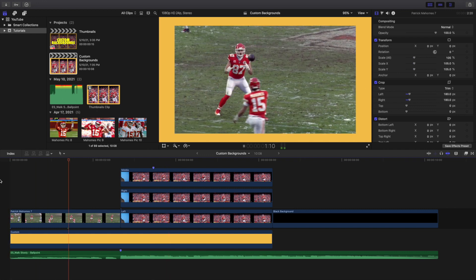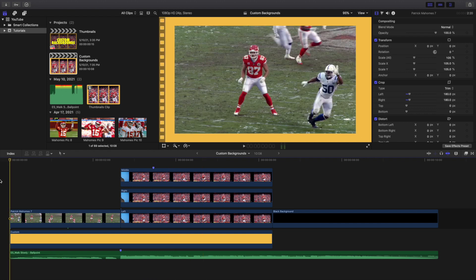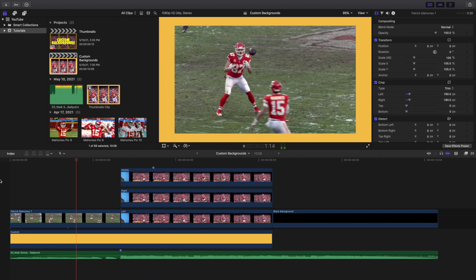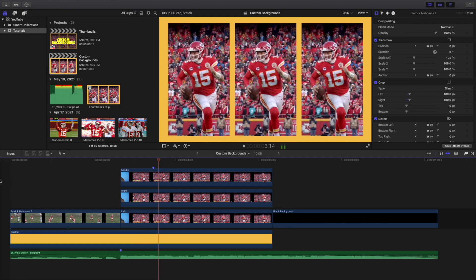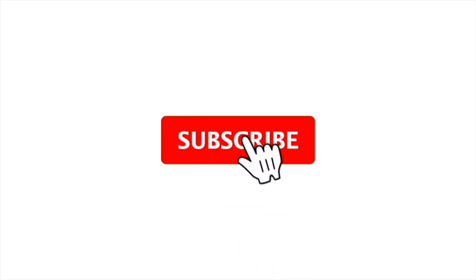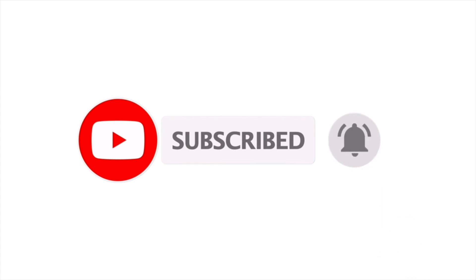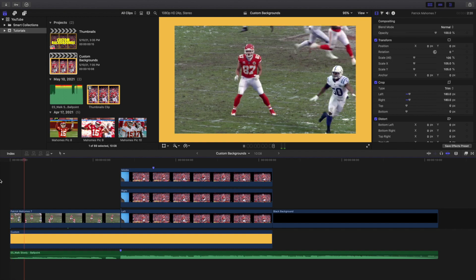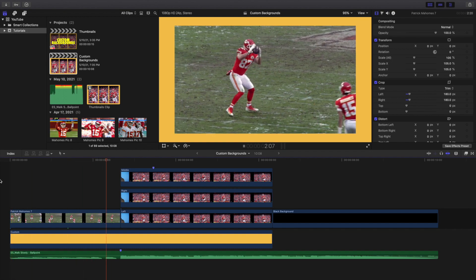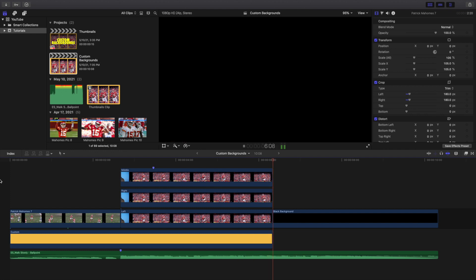That's how you create some really cool custom backgrounds in Final Cut Pro X. Hopefully you enjoyed this video and found it helpful and informative. If you're new to this channel, I upload Final Cut Pro X tutorials every day at 10 a.m. Eastern Standard Time, so consider hitting that subscribe button. Also check out the Final Cut Pro X tutorial playlist with over 210 tutorials. See you in the next one — peace.